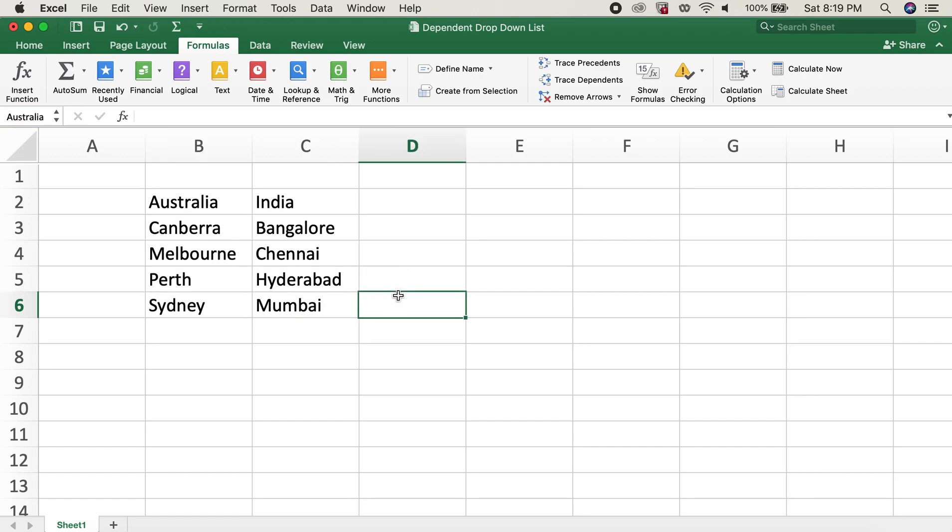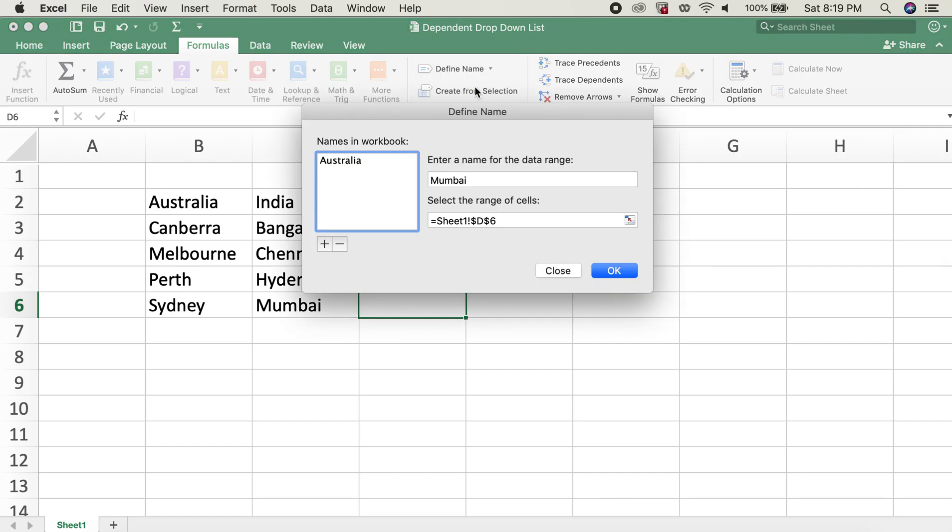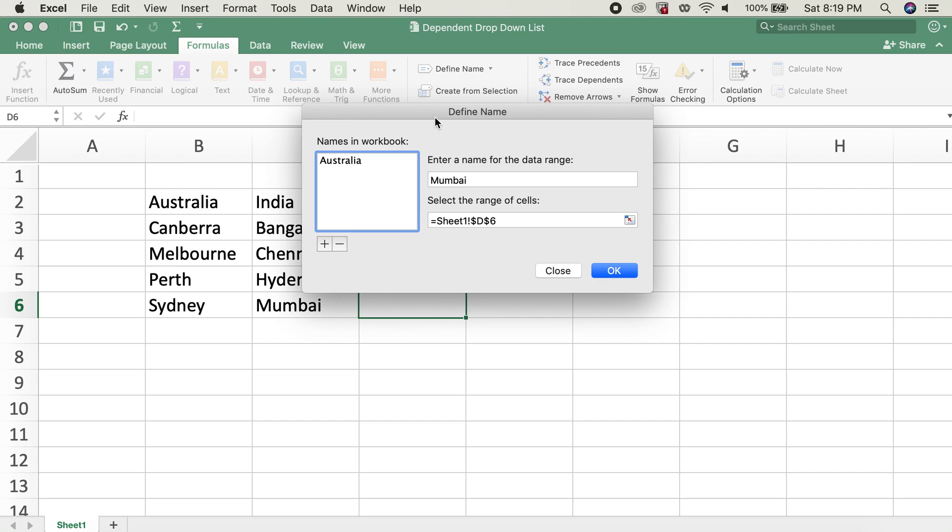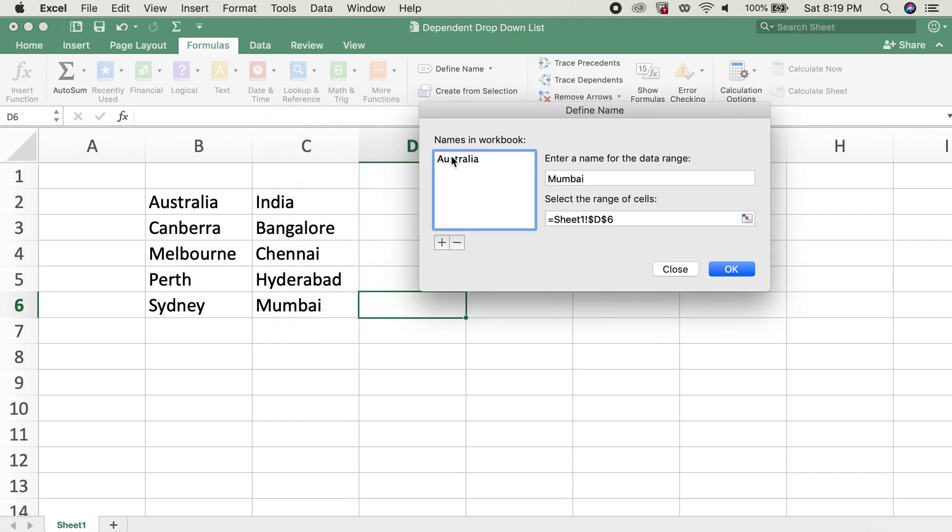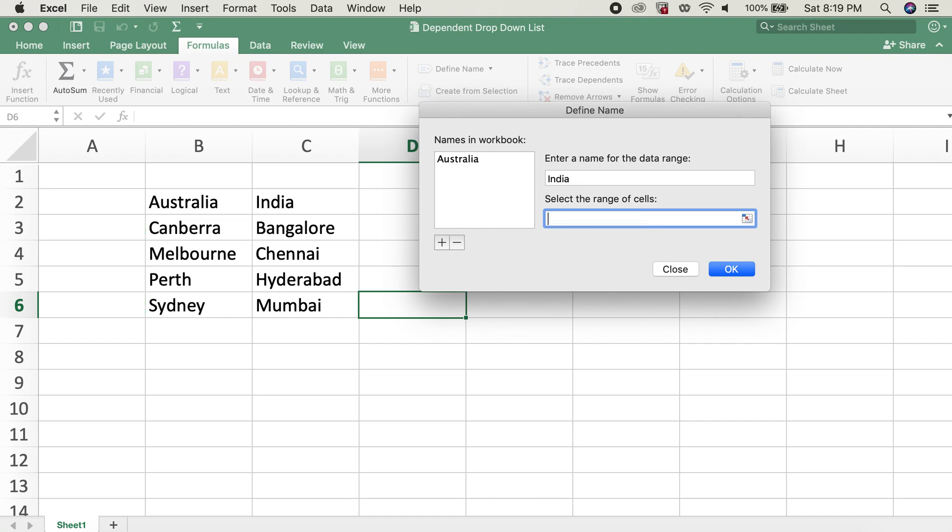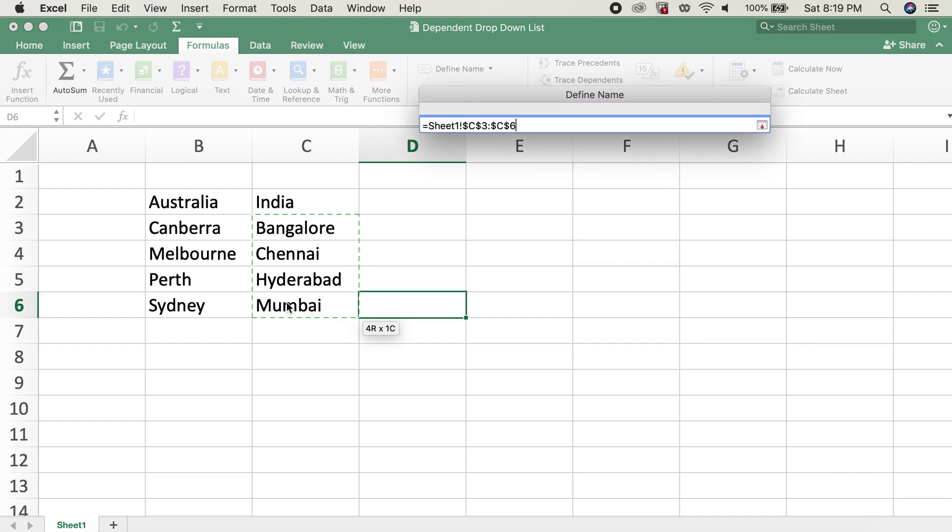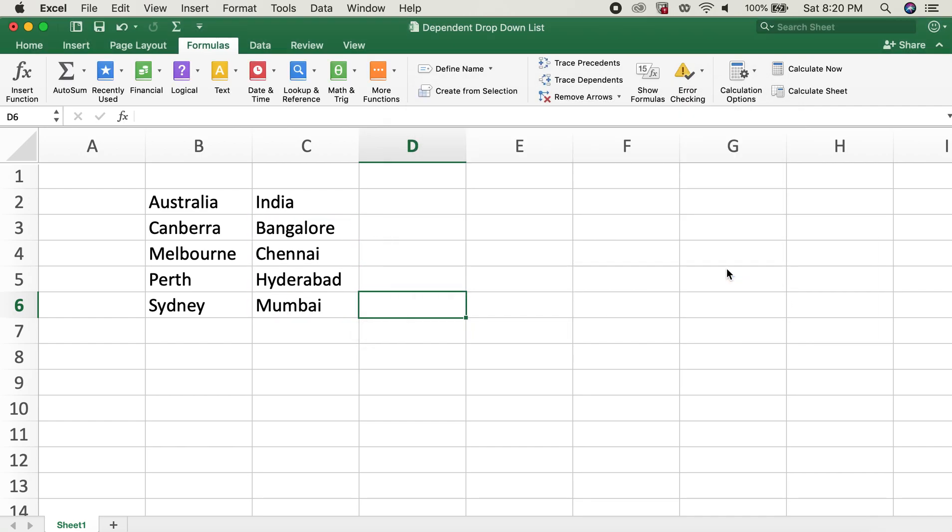Now the second way to create the list is by going to Define Name. You can notice here the list for Australia is already created, which is from B3 to B6. Now we'll create a new name or new list by typing in India, and then in the range of cells we'll select these cities over here, and then I'll hit OK.